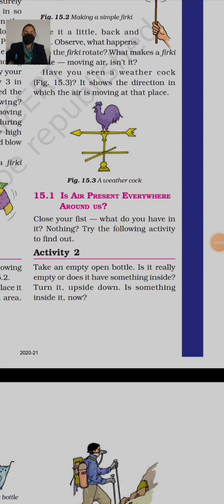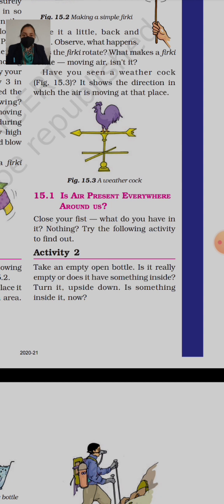Good morning students, welcome back to TSN class 6 science session. In the last session we started chapter 15 which is 'Air Around Us.' We discussed that we can't see air — air is not visible, but we can feel it. When there is a high flow of wind, we feel it around our ears, our hands, our skin. We can feel that air is around us.